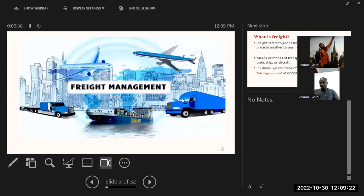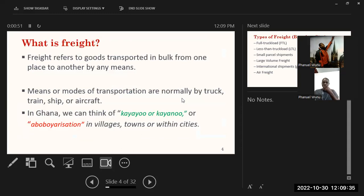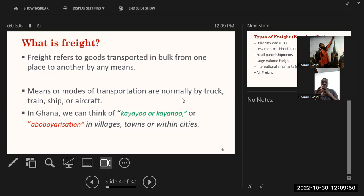Transport can be through marine or sea transport and also by road — these are all parts of port operations. When it comes to ports operations we are looking at two main ports: the seaport and the marine port. What is freight? Freight refers to goods transported in bulk from one place to another. When you carry your luggage in your car, that's just baggage, but when things are carried in bulk as a business, that is freight.